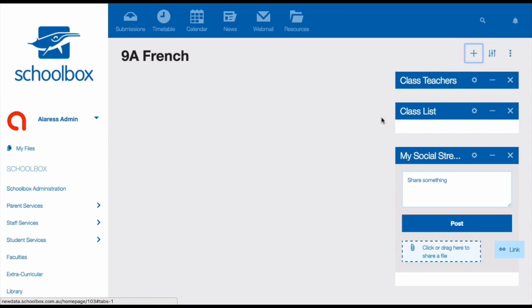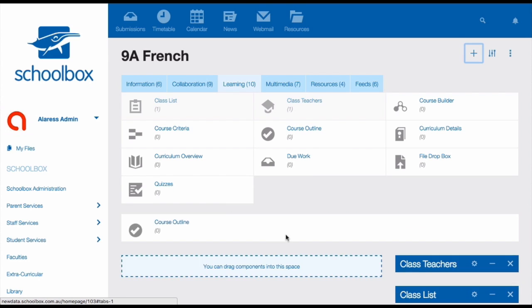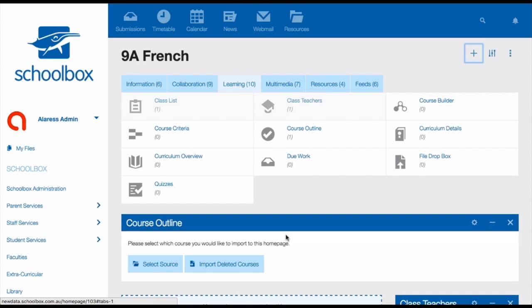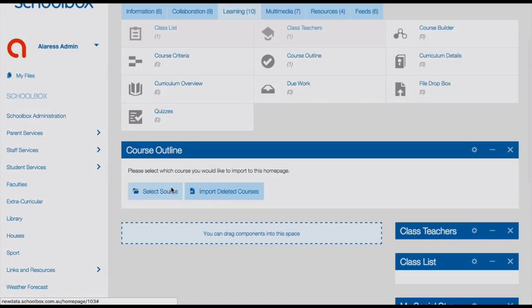To import your course onto your class page, go to your class page. Click the plus in the top right hand corner. Click the learning tab. Choose course outline. Click select source.